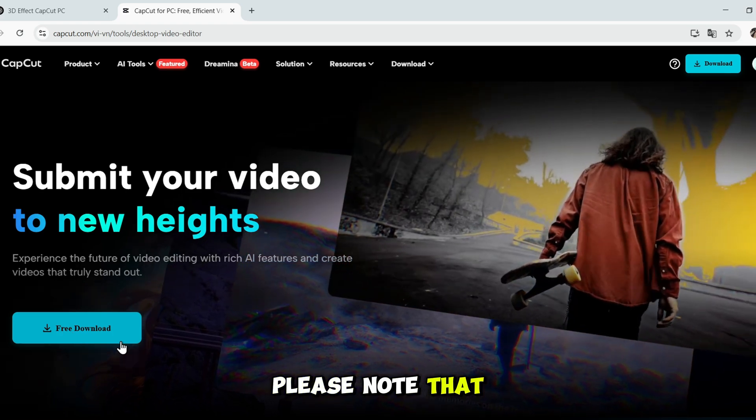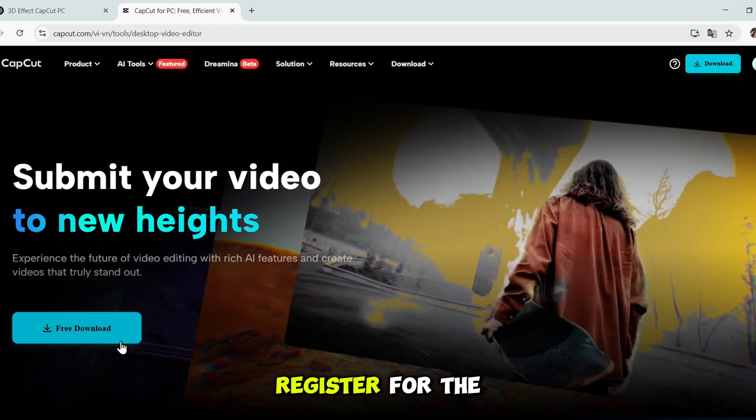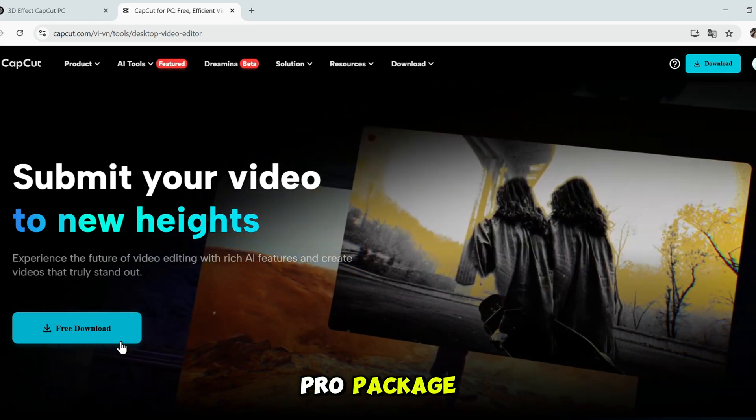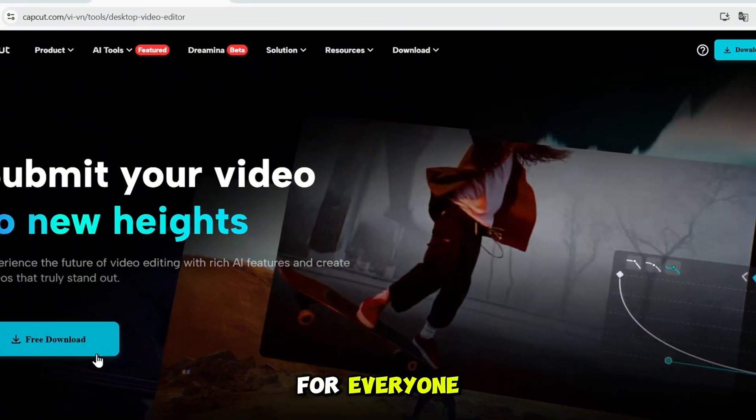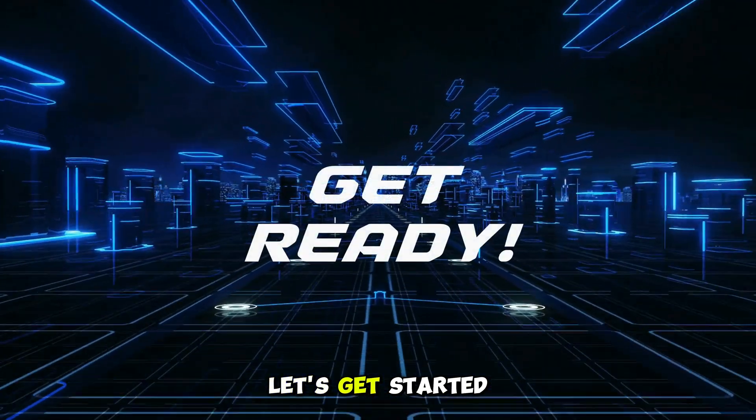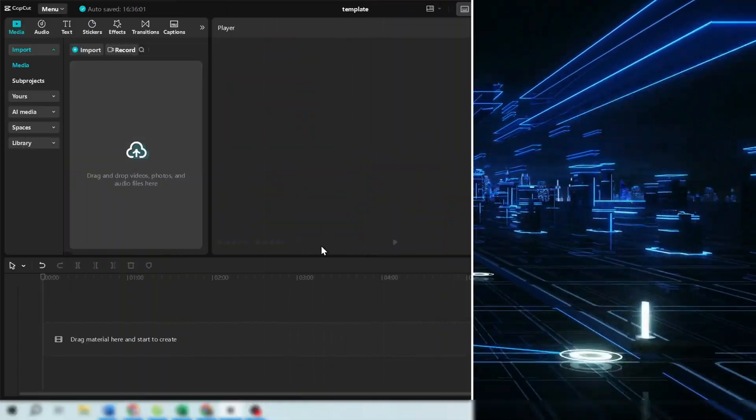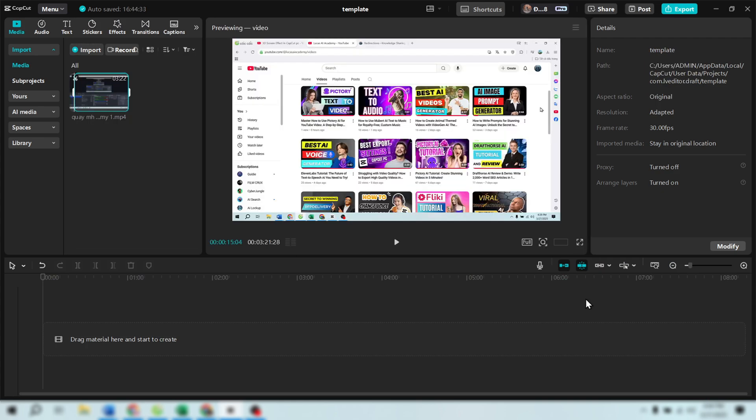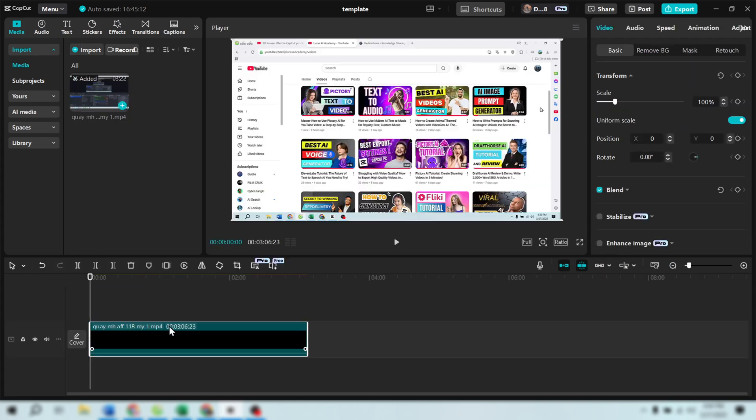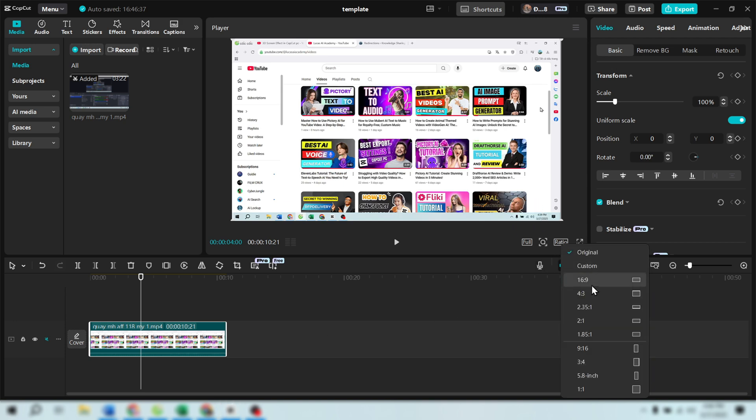Please note that to use this feature, we need to register for the Pro Package, which is affordable for everyone. Let's get started! Open CapCut on PC and start by adding media to your timeline. After adding the media, click on the ratio option and set it to 16 to 9. This ratio is suitable for YouTube videos.